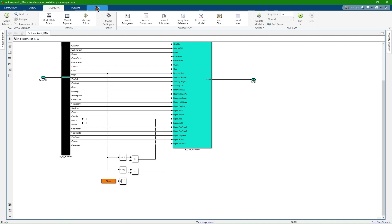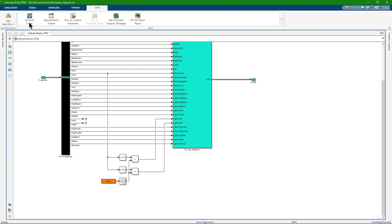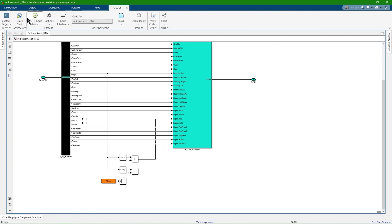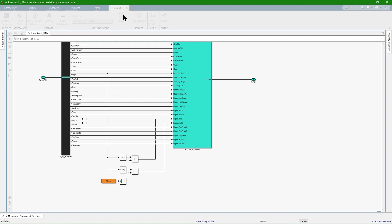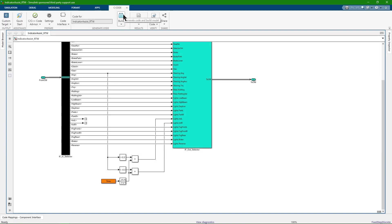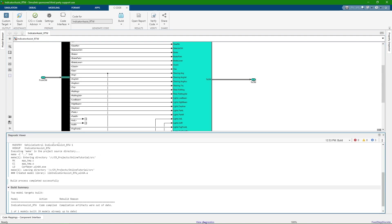The Simulink coder can be found under apps. Here we have a button to start a new build process. In case there are any errors during the build process, just take a look at the diagnostic viewer. In this example, the build process was completed successfully.